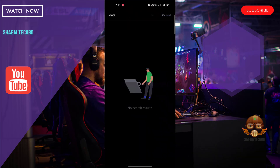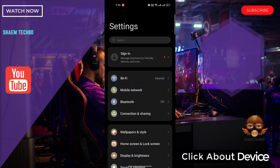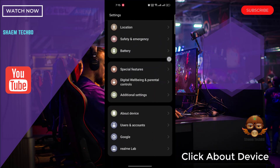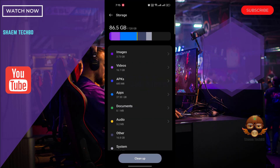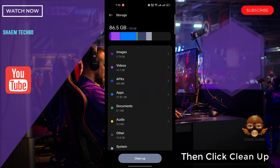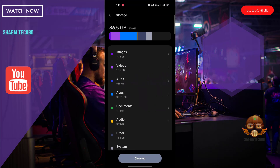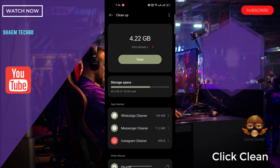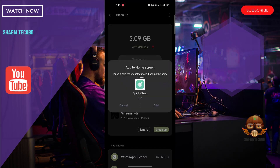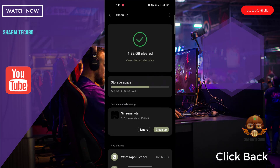Click back. Click About Device. Click Storage. Then click Clean Up. Click Clean.